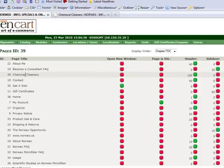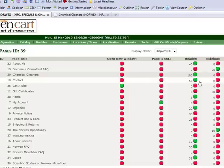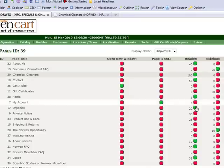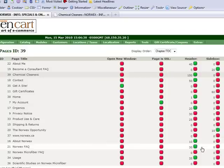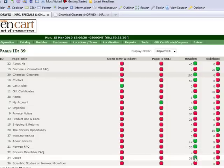Contact is turned on, it's number 50. Organics is 20. About Norwex is 10. Norwex FAQ is 30. And then usage is, for some reason, number 35.